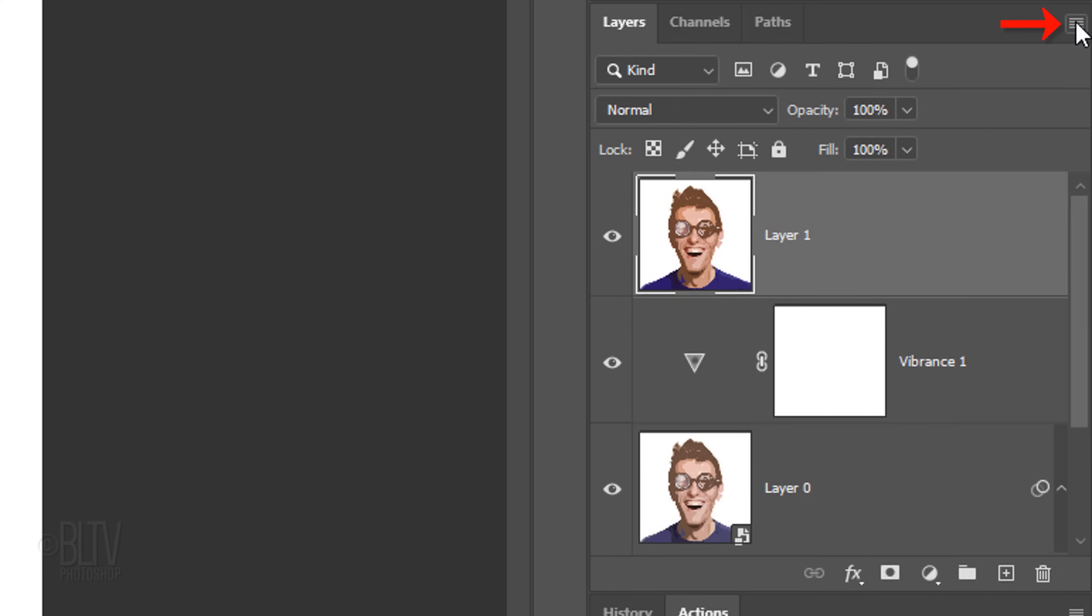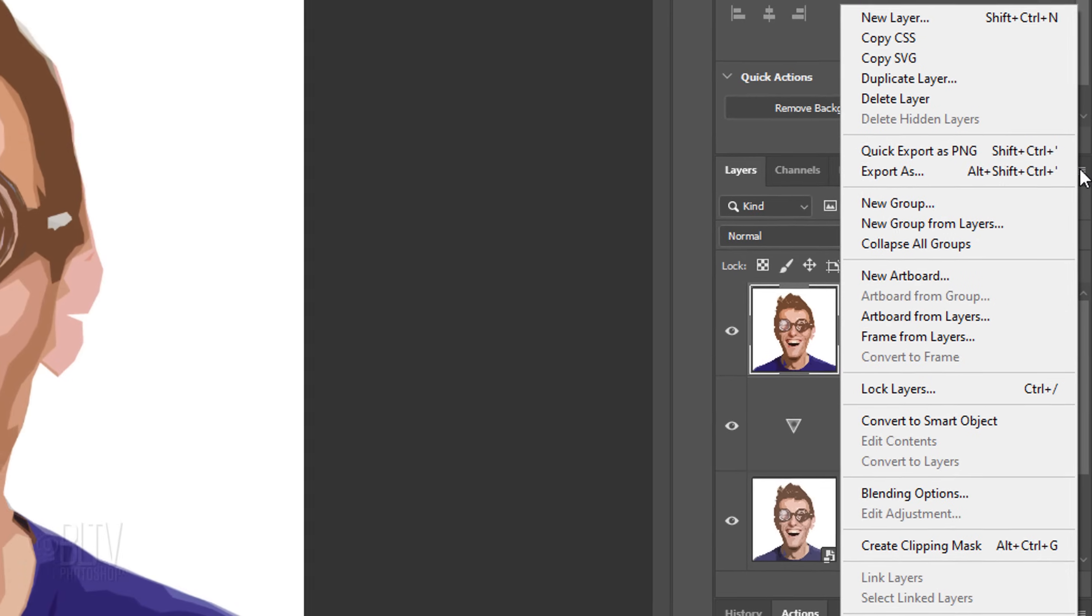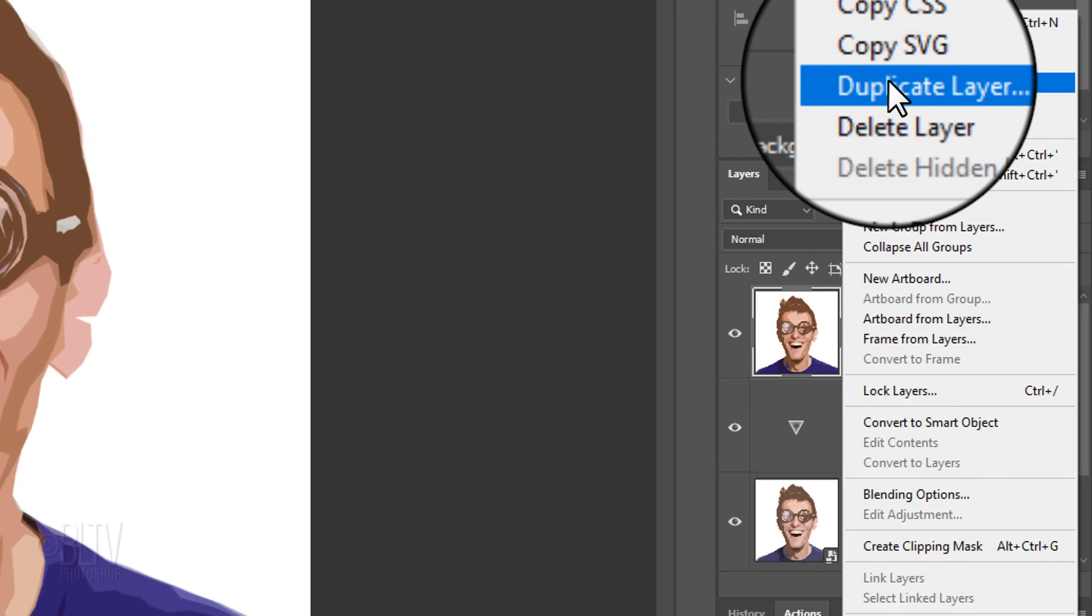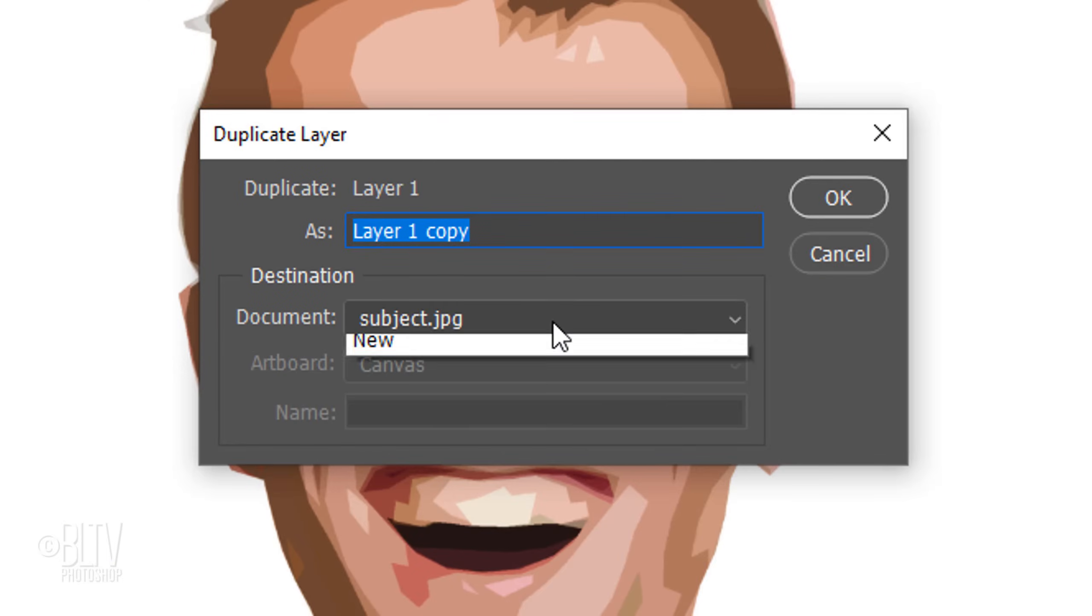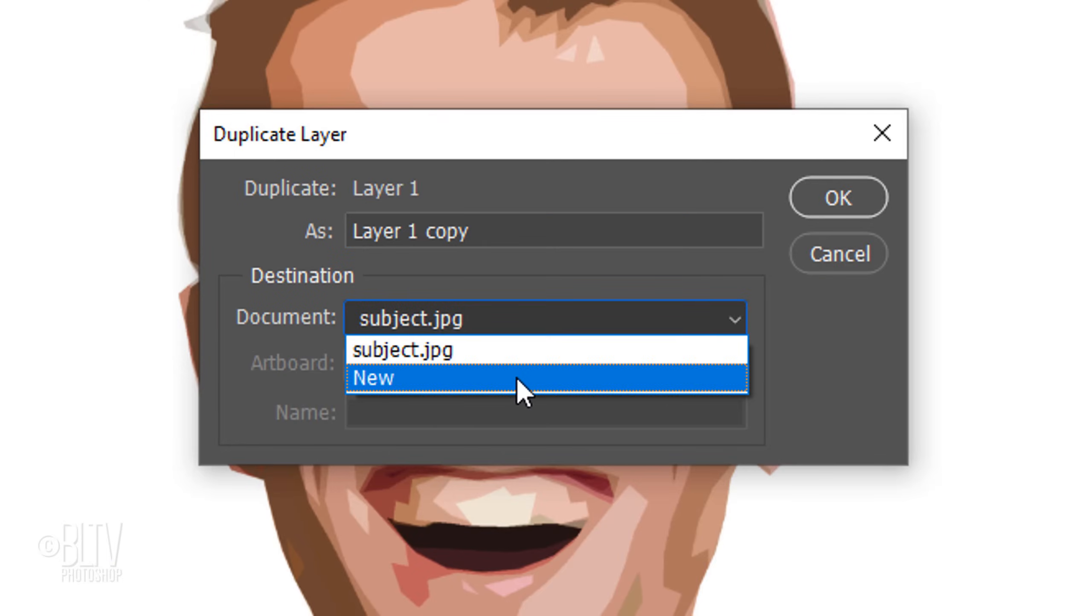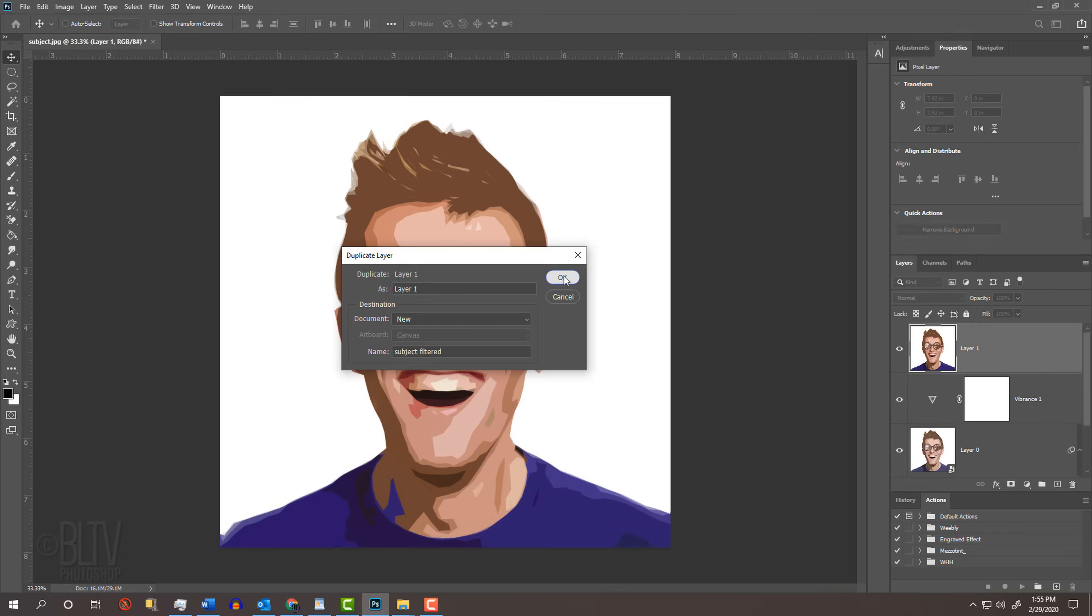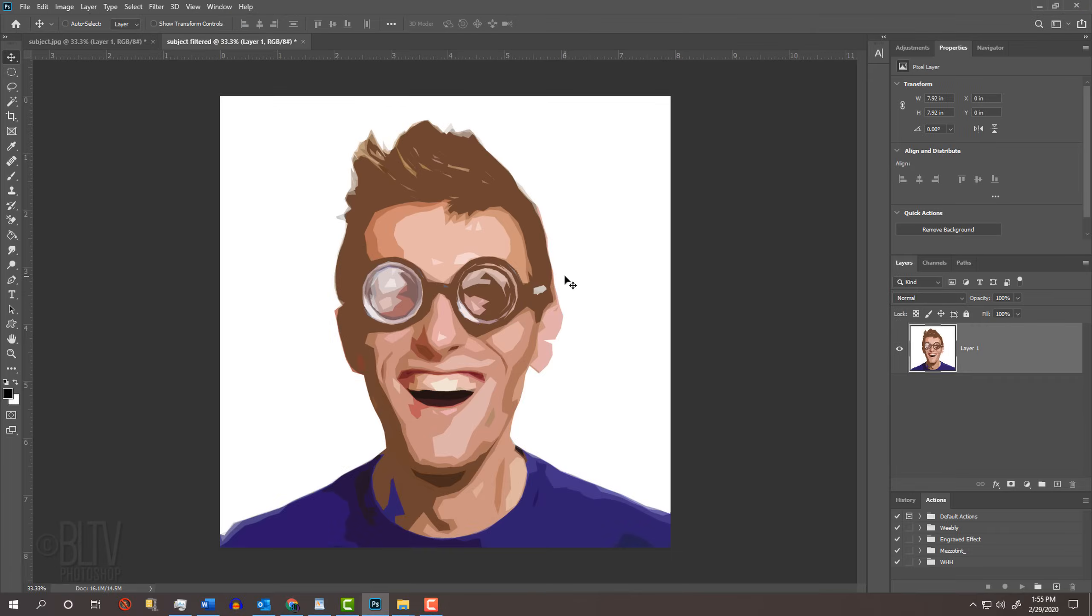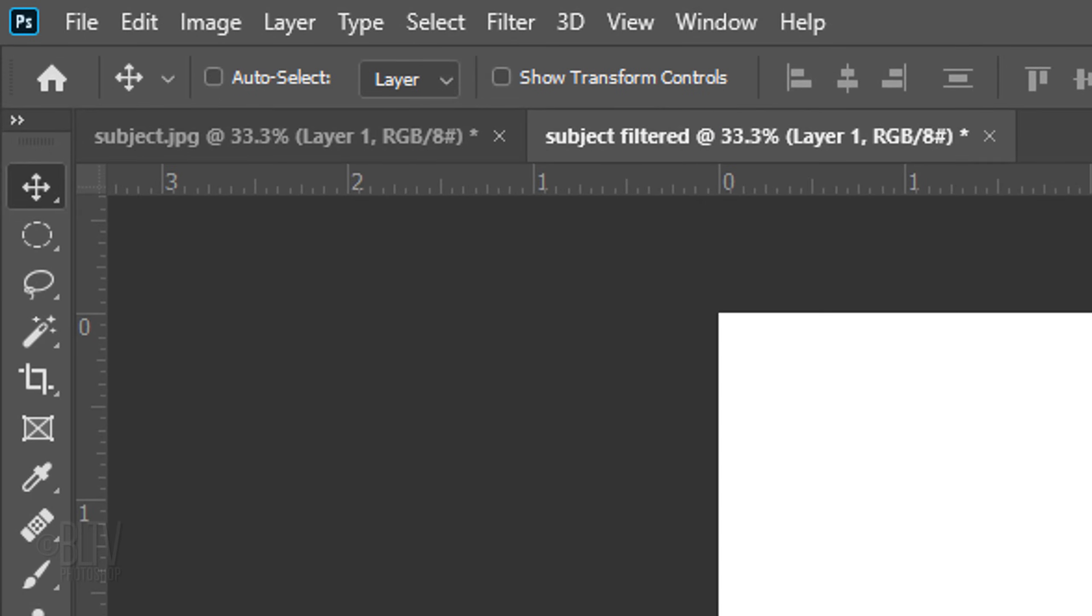Open the flyout list and click Duplicate Layer. Make the document New and name it Subject Filtered. Notice it created a new document of our image of the same name.